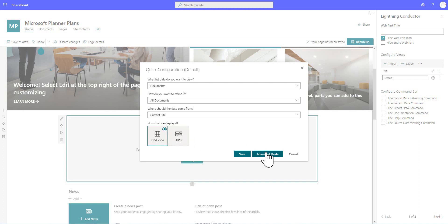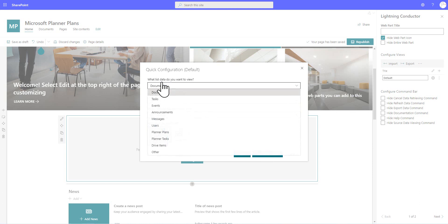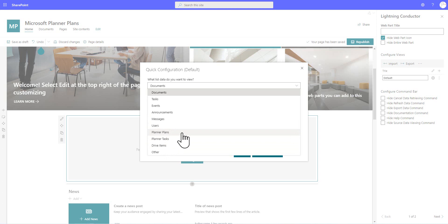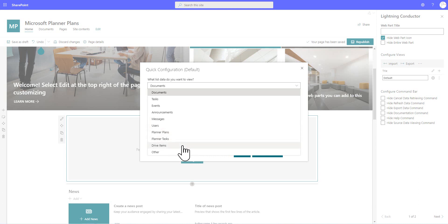But don't forget, we've also got the advanced mode where you can do a lot more as well. So inside the quick configuration, we've got a few different lists and libraries that you can aggregate from within SharePoint. But we've also got some graph entities as well. And we've also included Microsoft Planner Plans and Planner Tasks as part of those graph entities. And we've also got users and messages and OneDrive items as well, but there's a lot more that you can also get at by going into the advanced mode.